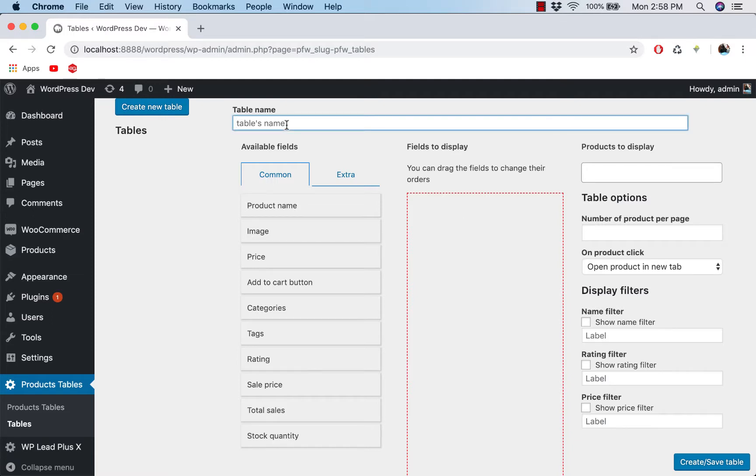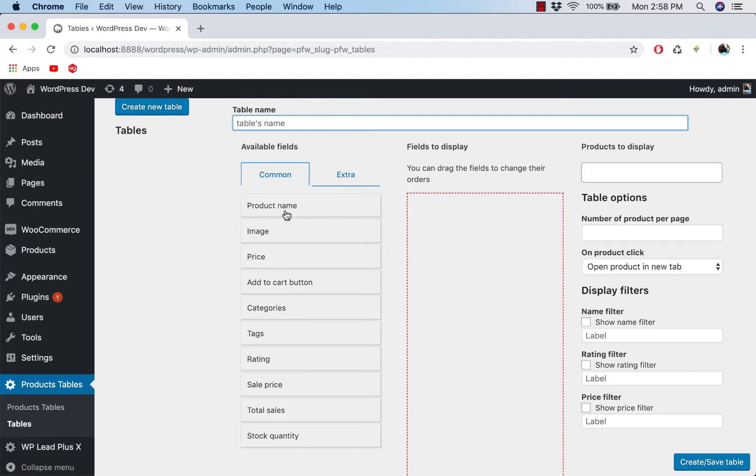And down here we have three sections. The first section is the list of elements you want to display on the table. So for example, we want the table to have the product name field, you just drag it in here.